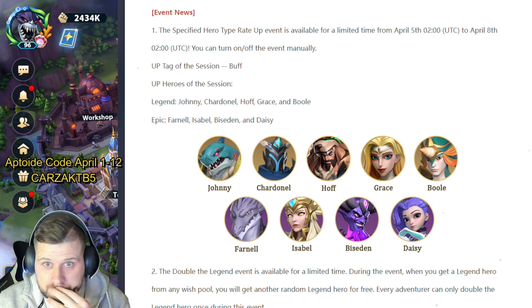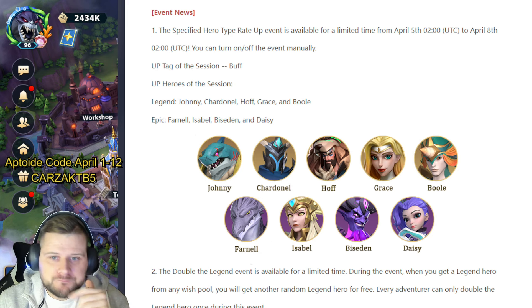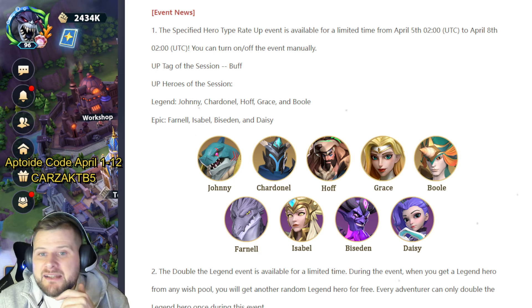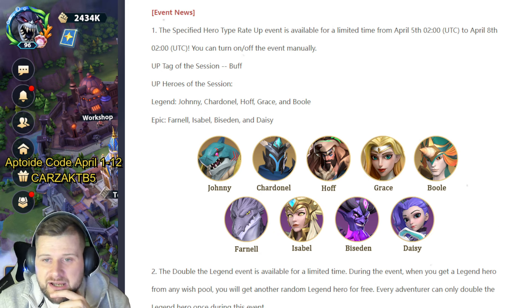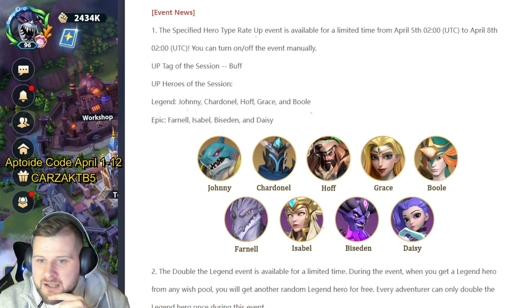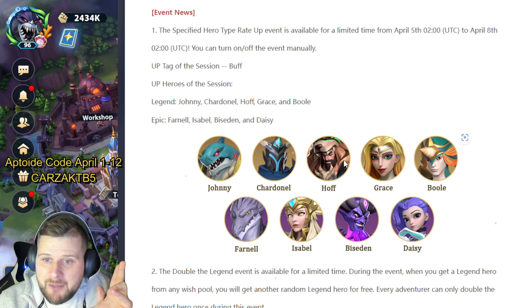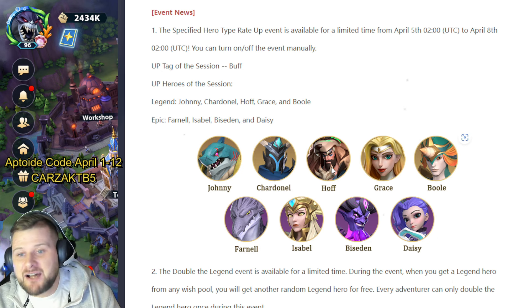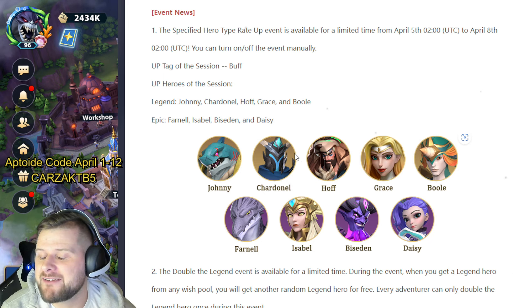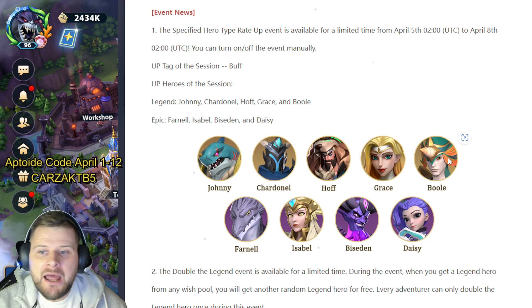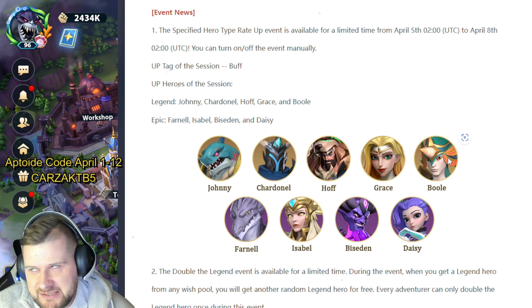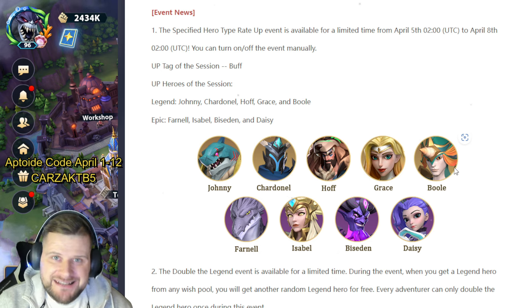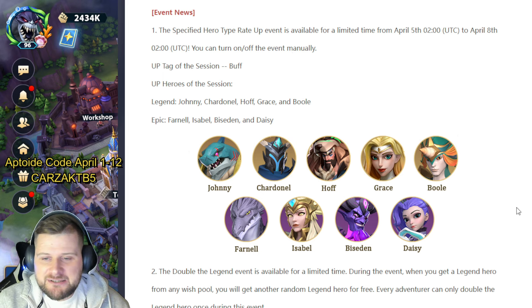This is going to be a double legend banner. The UP tag of the session is Buff. The UP heroes of the session are Legend Johnny, Chardonnay, Hoff, Grace, and Bowl. These are all very good heroes. Chardonnay was great. Hoff is great for any starting account. Later on you may not use him as much, but he can still be very useful, so don't sleep on Hoff. Bowl is and has been and always will be a very big hero for bruising attack and counter-attacking teams. He's still solid.